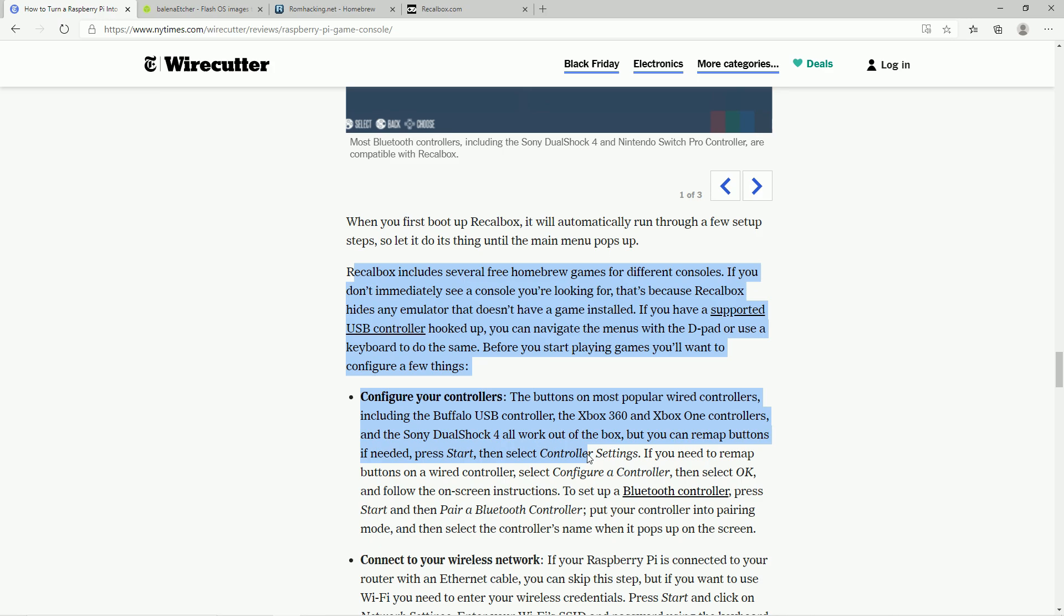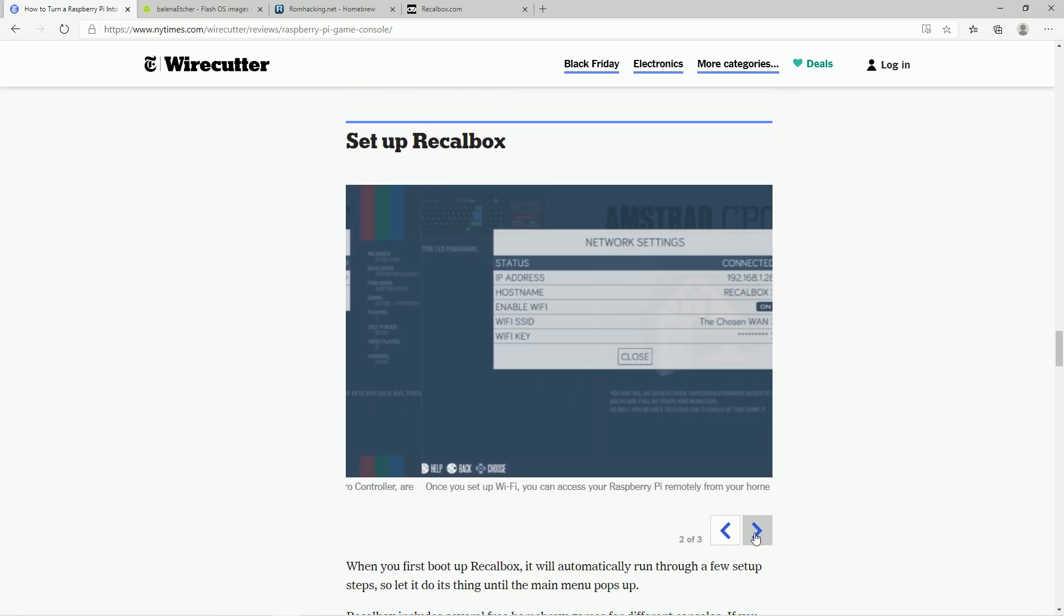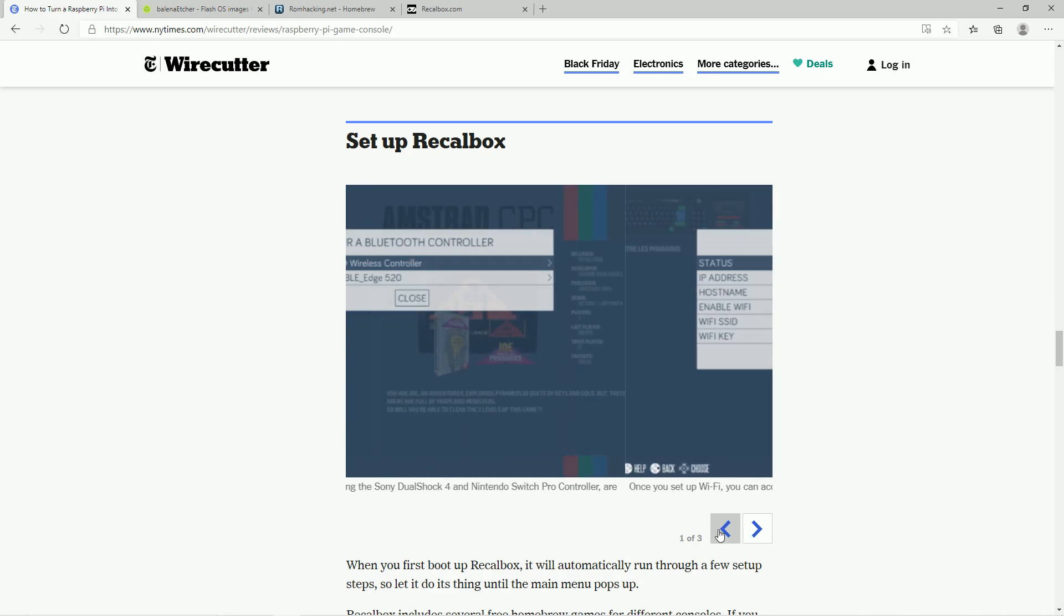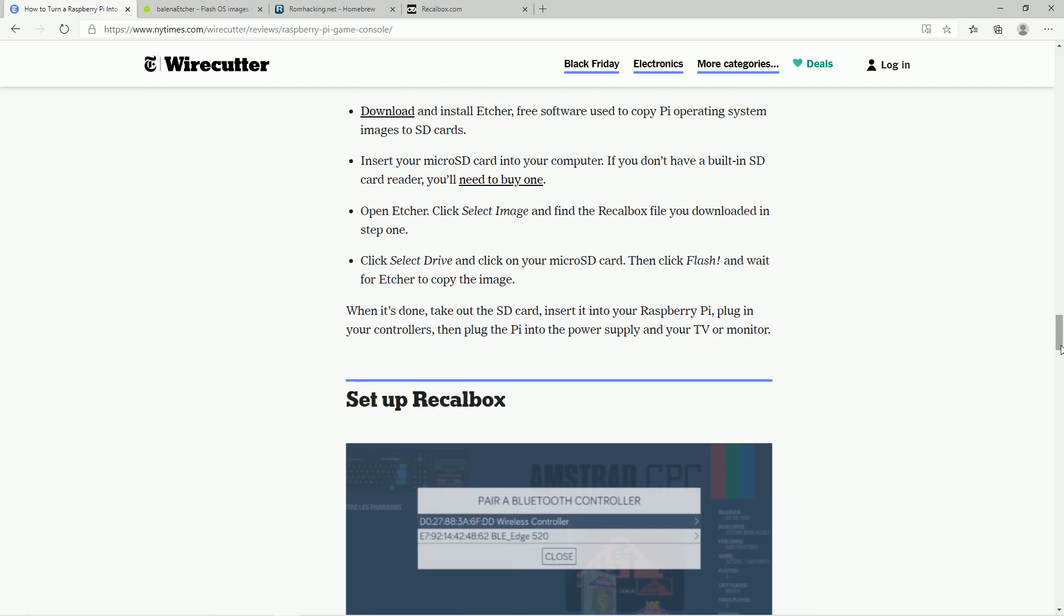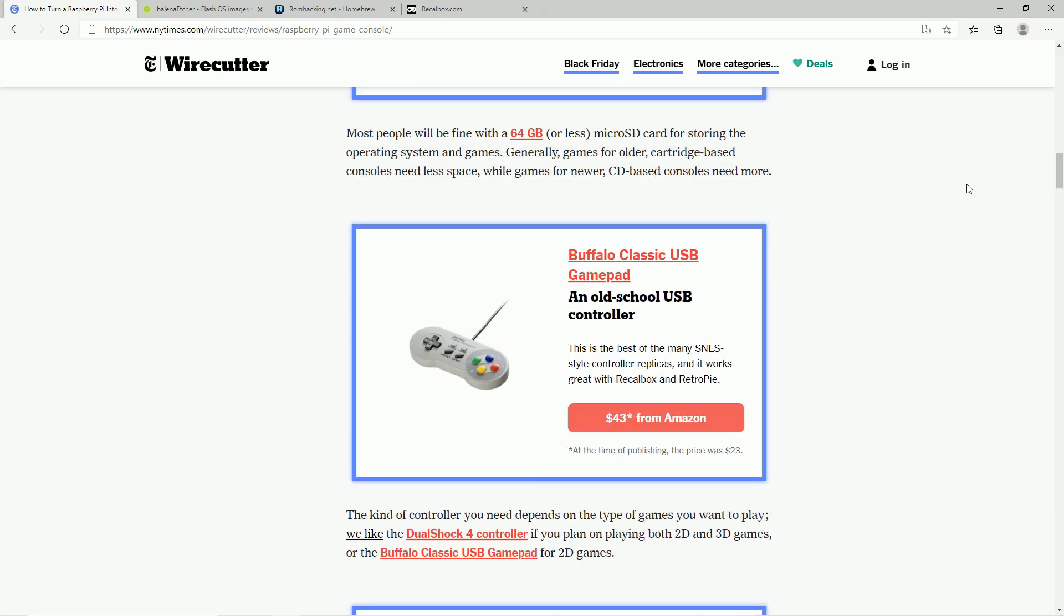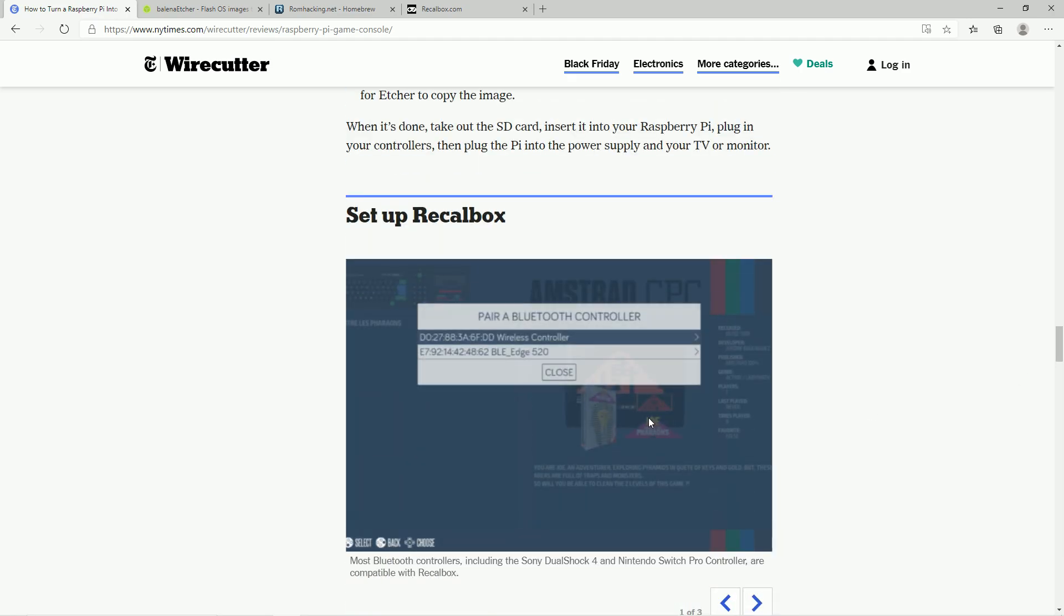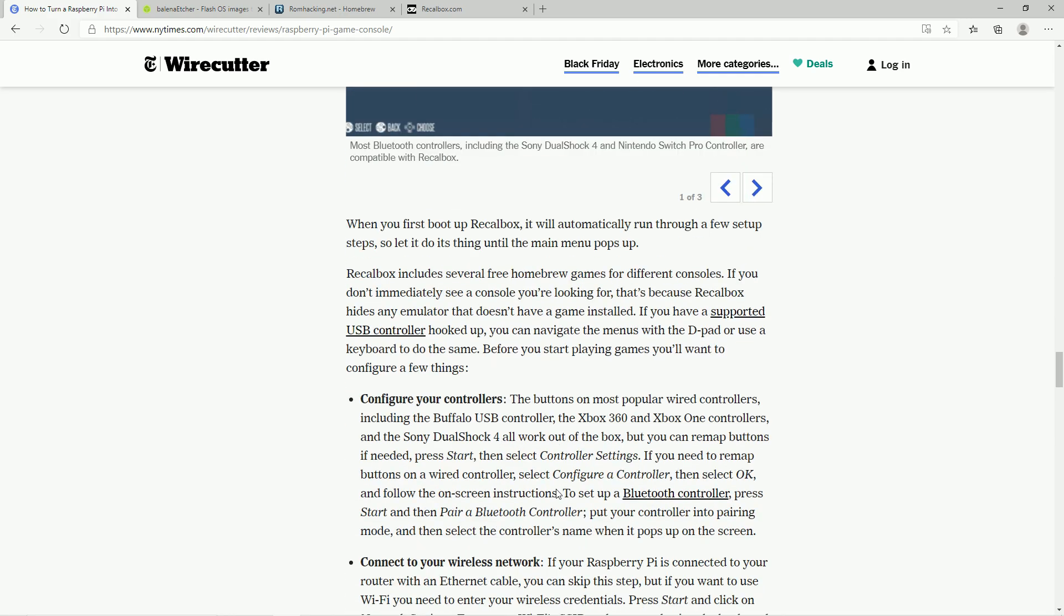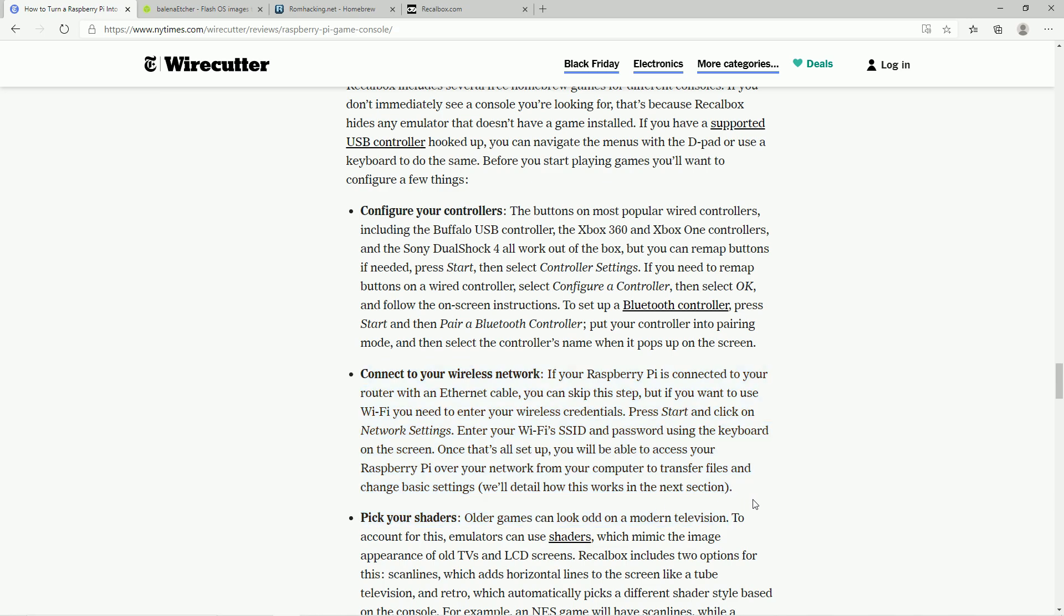They then talk about configuring your controller. That is the first thing you need to do, which is configure your controller. And they're showing you a Bluetooth controller, which again, is kind of misleading here. Because if you have a USB controller that they're advertising here, you won't even need to set up the Bluetooth. But if you do get the 8BitDo controller, you do have to pair your Bluetooth device. So whether you have a Bluetooth device or a wired controller, you do have to tell it what buttons correspond to what. Like A and B, X and Y, and select and start. You do have to set all that up when you first boot. They're also mentioning you also want to go ahead and connect to your wireless network. And you do have to do that because that's how you're going to be transferring your ROMs to your Raspberry Pi.